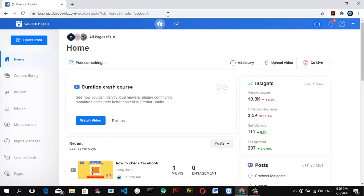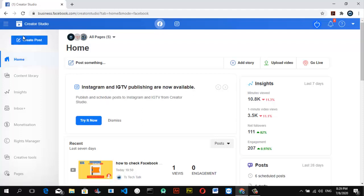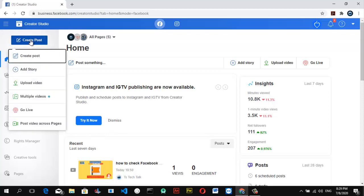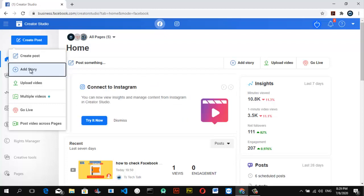So now in order for us to post a story on our Facebook page, all you need to do is come over here where it says Create Post, click on the Create Post, and then click on Add Story from this particular section. Then click on that and wait for it to load.